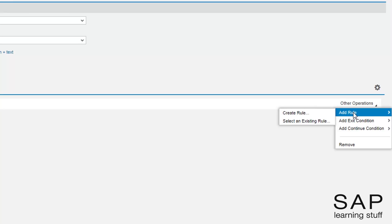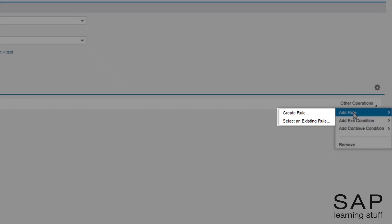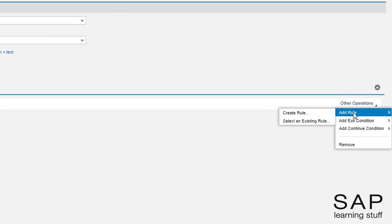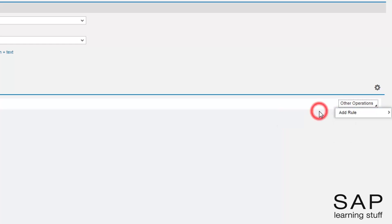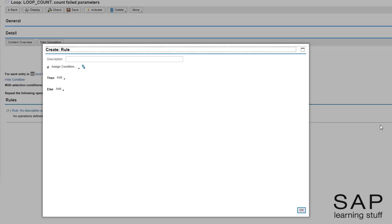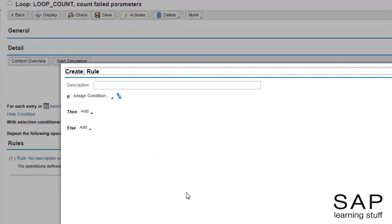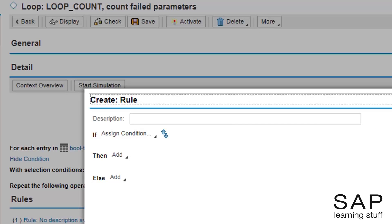Because rules are independent objects, I have two options. I can choose an already existing one, or I can create a new one. In most cases, it is recommended to create the rules straight from the loop expression. A pop-up window jumps, in which I can define the actual rule, and not less as important, I can also give a short description of what this rule does. I will give this rule a description, so it is clear it is intended for counting failing parameters.